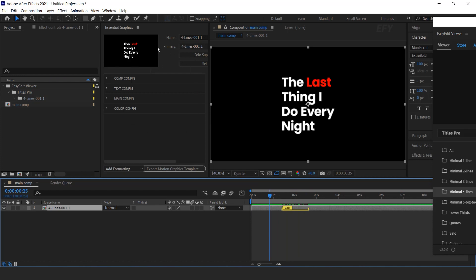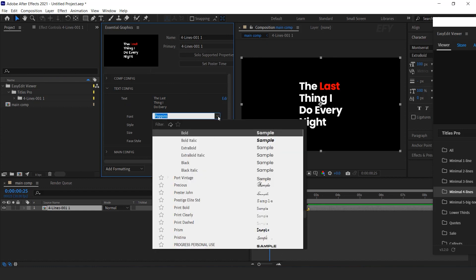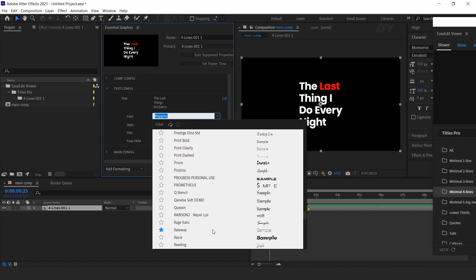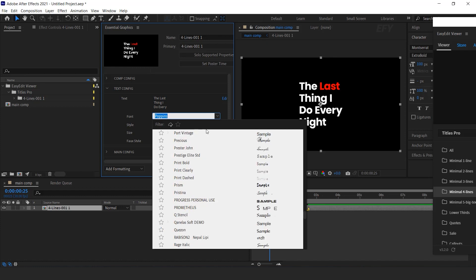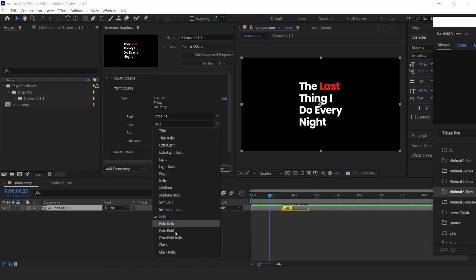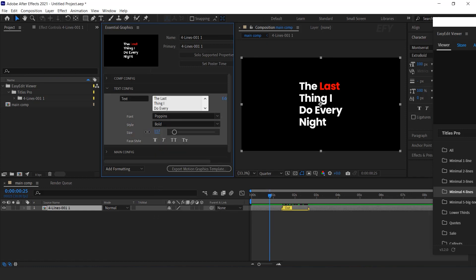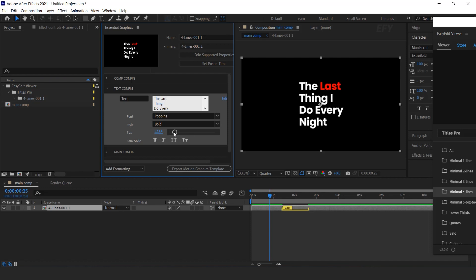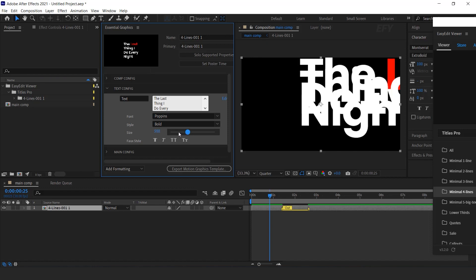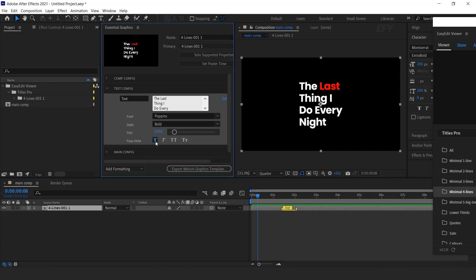Here you can see the Essential Graphics Panel. Here you can find text configuration. You can change your text here. You can change your font, font style. You can also increase and decrease the font size according to you. You can change the font size by moving this slider. You can also change the faux style here.